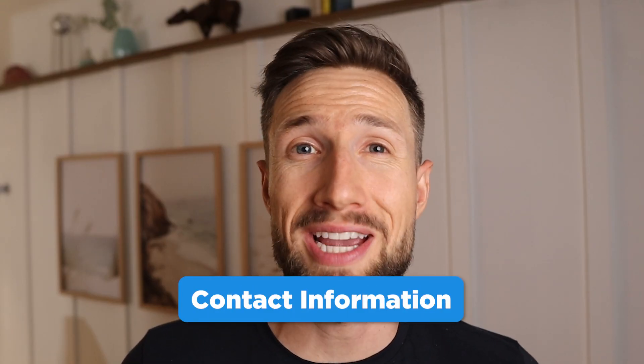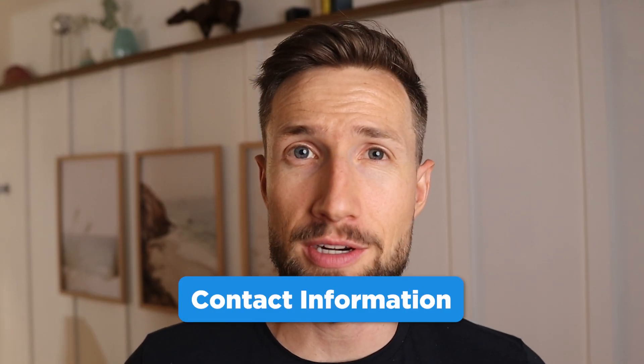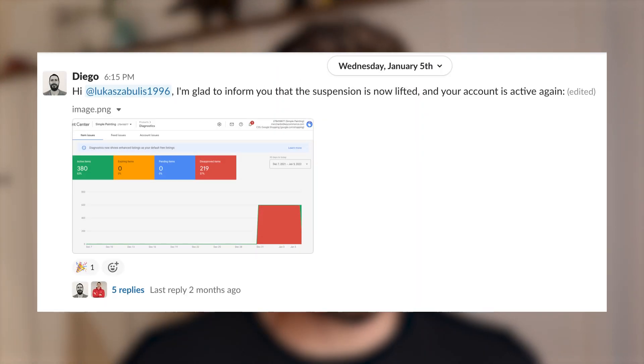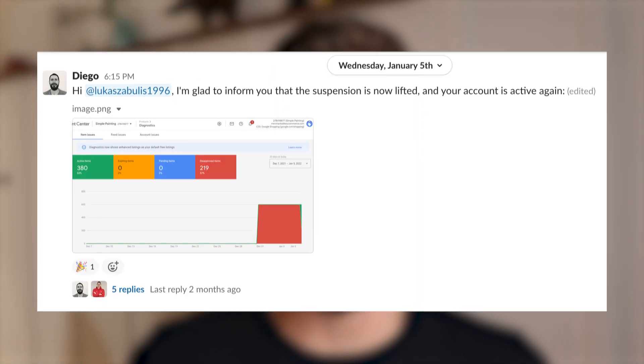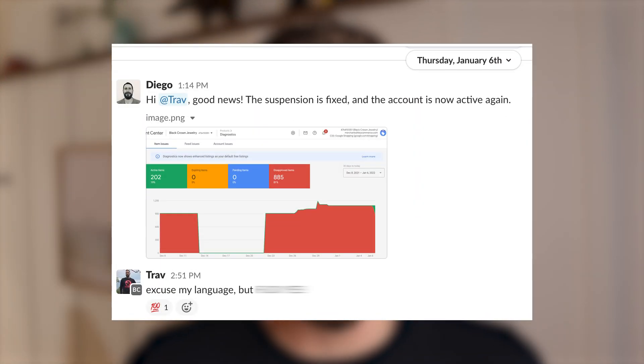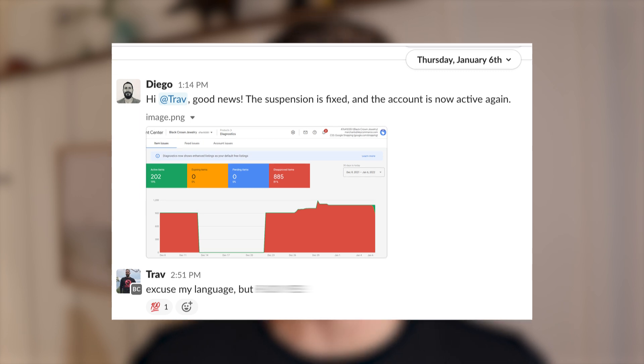The next one is a big one: your contact information. Google really cares about this because it's a marker of trust. Here's what I recommend you implement if you really want to get your suspension lifted. Yes, it takes work, but it's really worth it because getting Google Shopping campaigns running can generate a lot of sales and profits for your business.